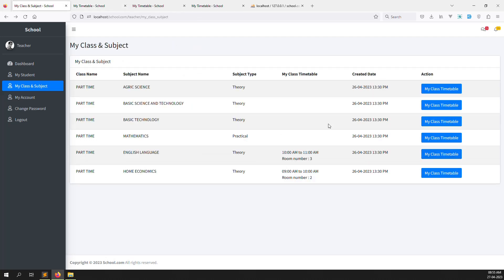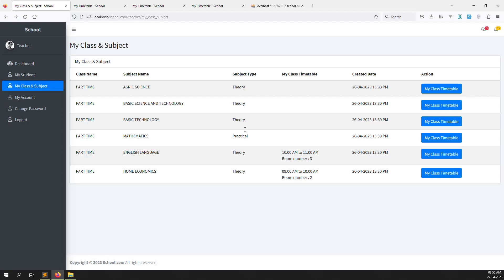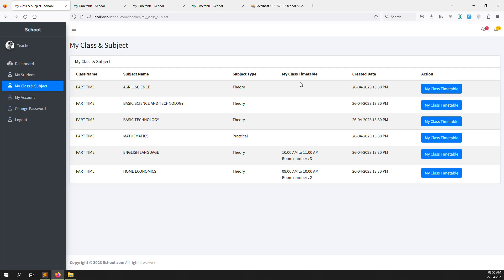Refresh the page — room number 3 and time 10 AM to 11 AM are showing correctly. Let's verify in My Class Timetable — room number 2 is correct as well. So a teacher can log in, go to My Class and Subjects, and immediately see today's class name, subject, time, and room number directly without going to the detail page.